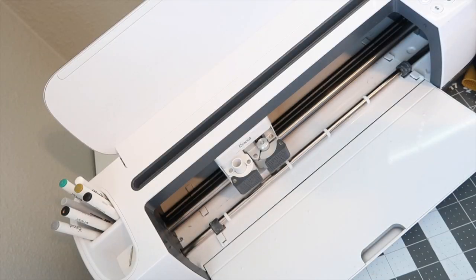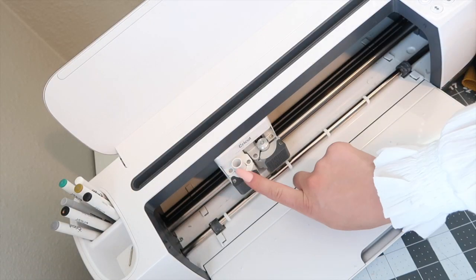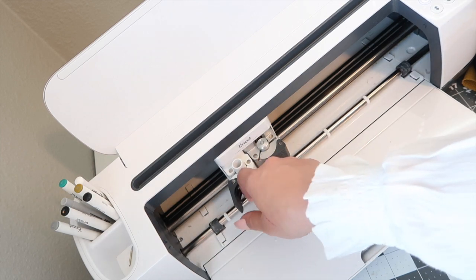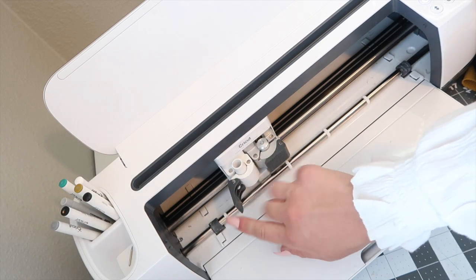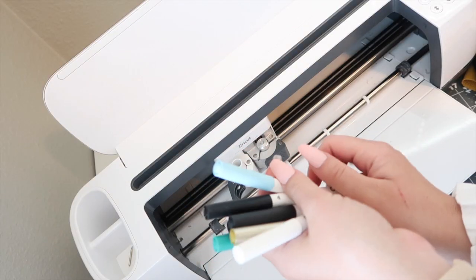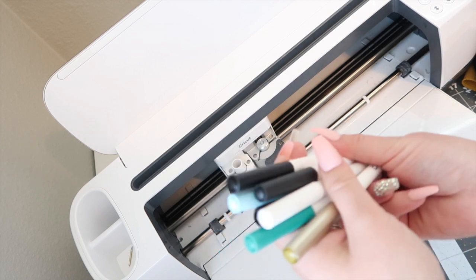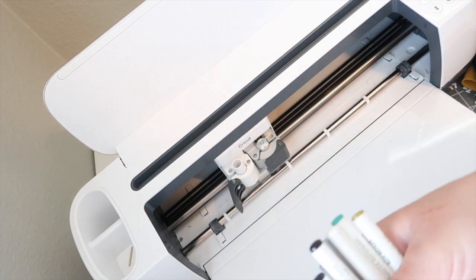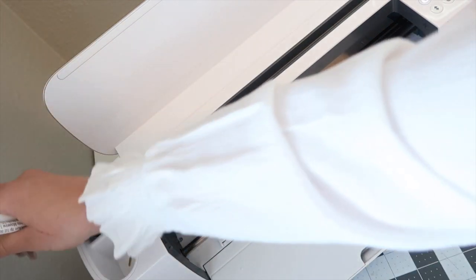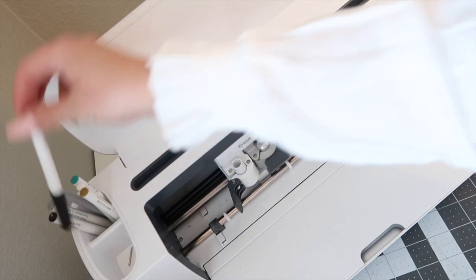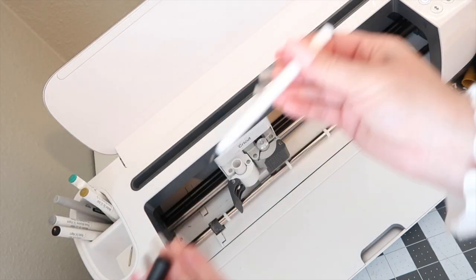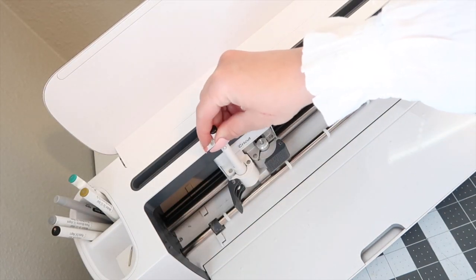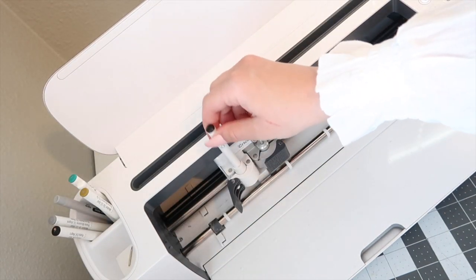All right, so the Cricut writing tool is this thing on the left of your Cricut machine and there's so many different pens that they have, like so many colors and etc. And this is where it would go, make sure there's that click, and then you close it and that's all.